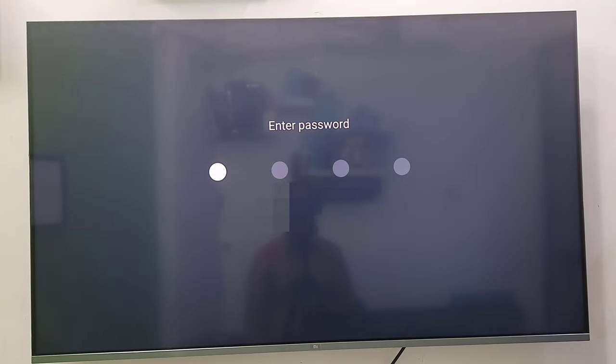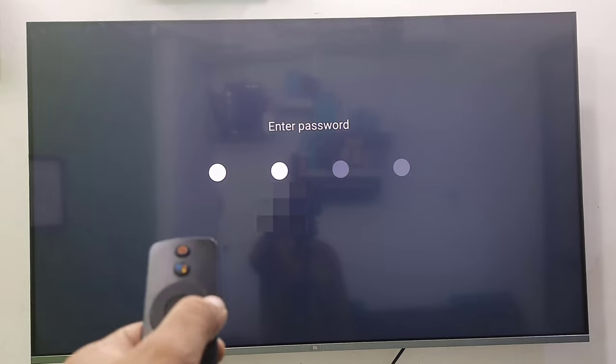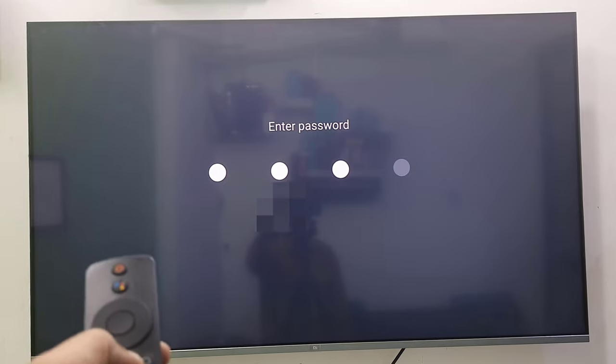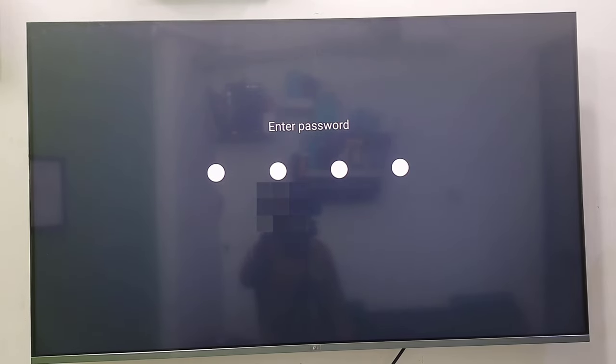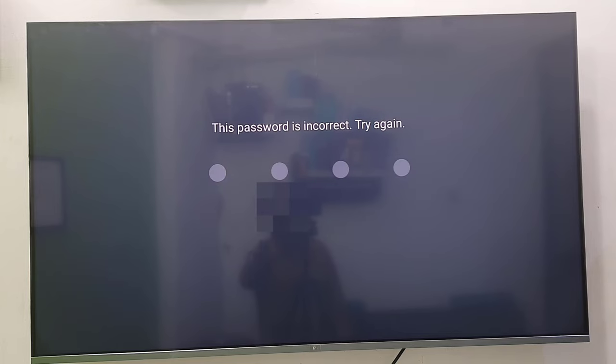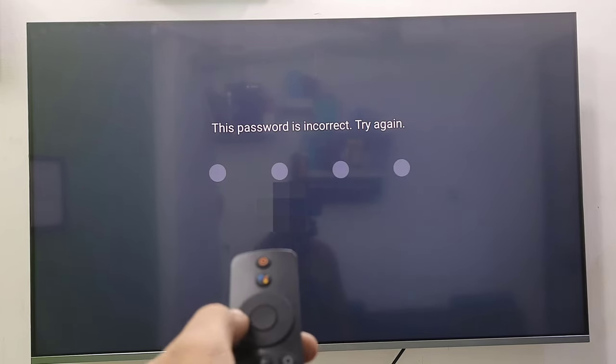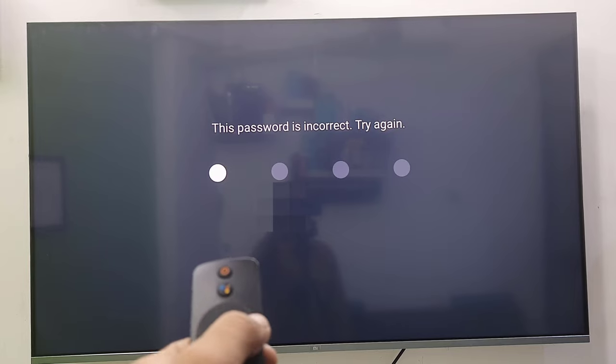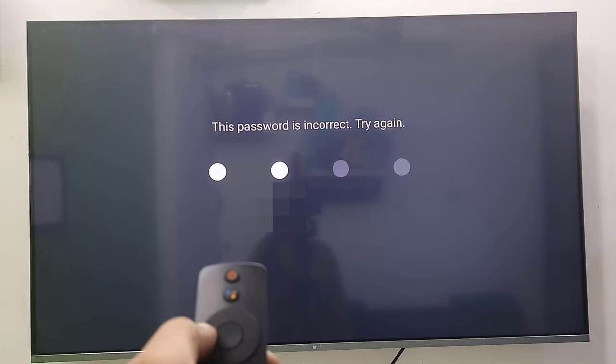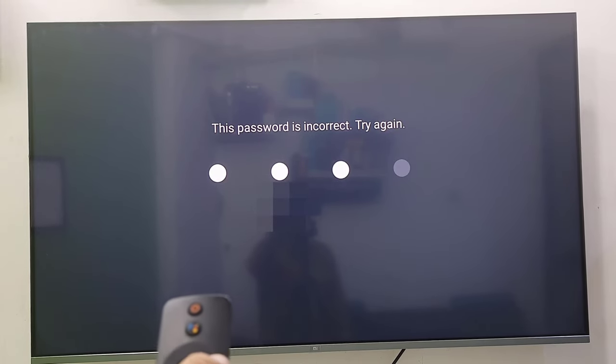Now it's asking for the password. I have to enter the correct password using the pin or navigation button. I have to press the correct button and correct pin. I entered the wrong password and it's showing this password is incorrect, try again. Now I'm going to insert the correct password: right, left, left, right.